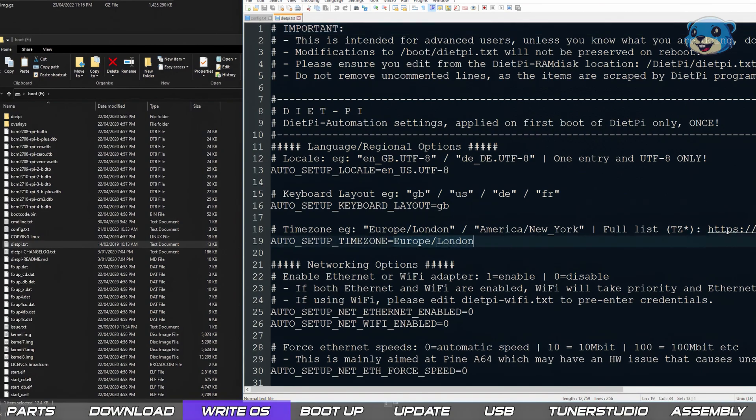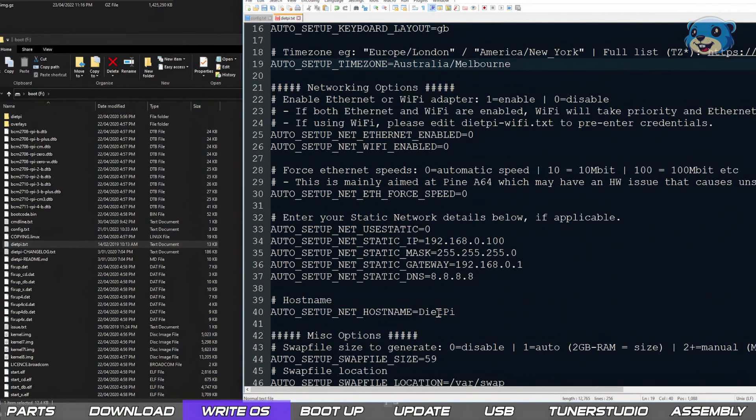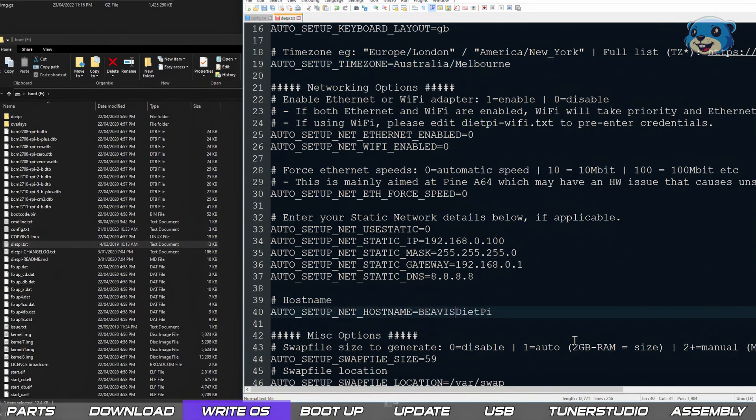Next we can set the time zone though you can do this later in the OS. For me I set it to Australia. And lastly we can set the device hostname though this is optional and you can safely leave it at the default. Save that file and remove the SD card from your PC.